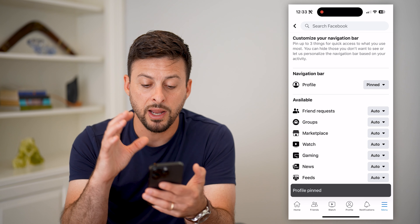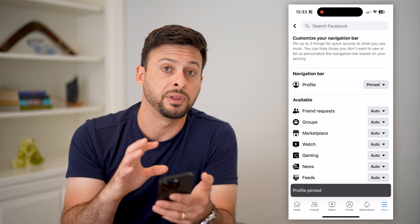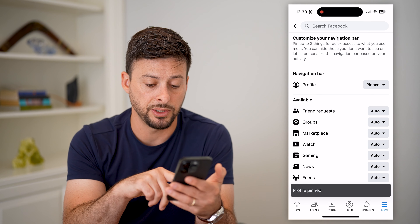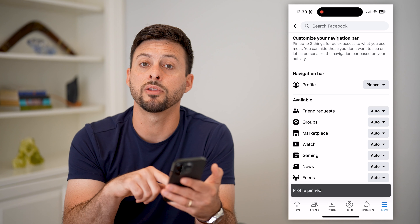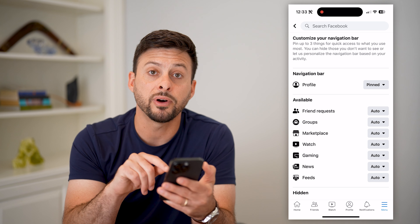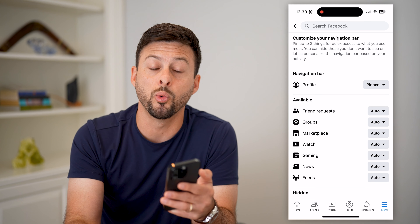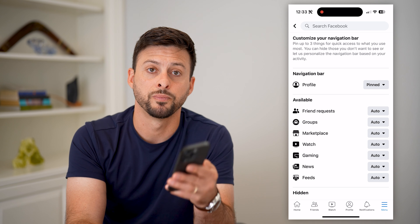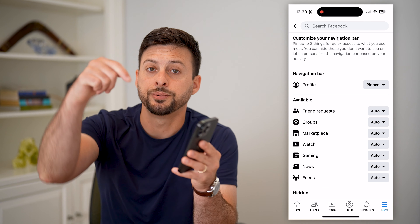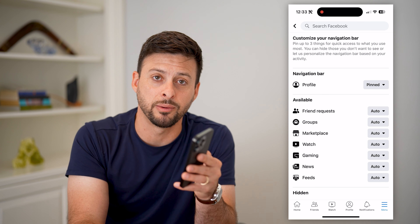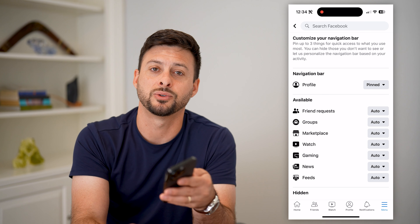That will mean whenever you open up the Facebook app, no matter what, it might change some of those other shortcuts, but that profile icon will always be there on your shortcuts bar. Hope this helps. If you have any questions on that, leave them in the comments down below, and we'll catch you on the next one.